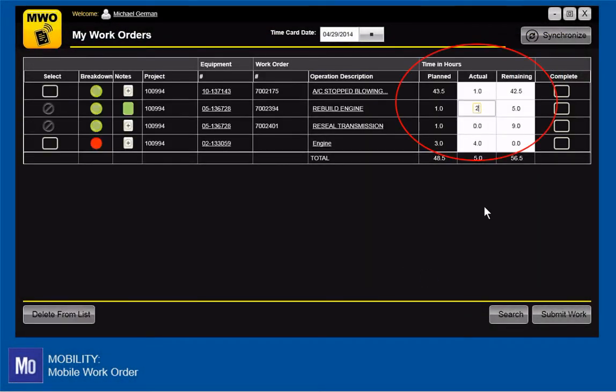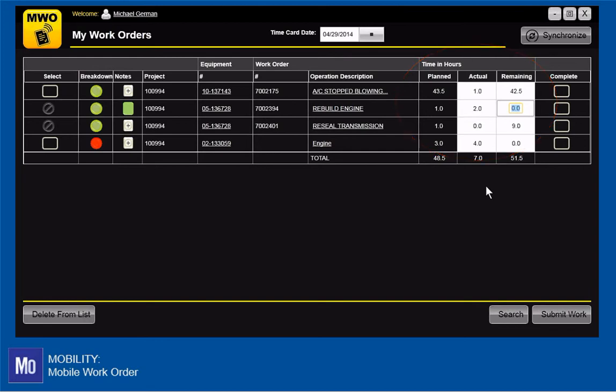As I enter the hours worked for each task, the system calculates how much time is remaining, which I can override if I care to.